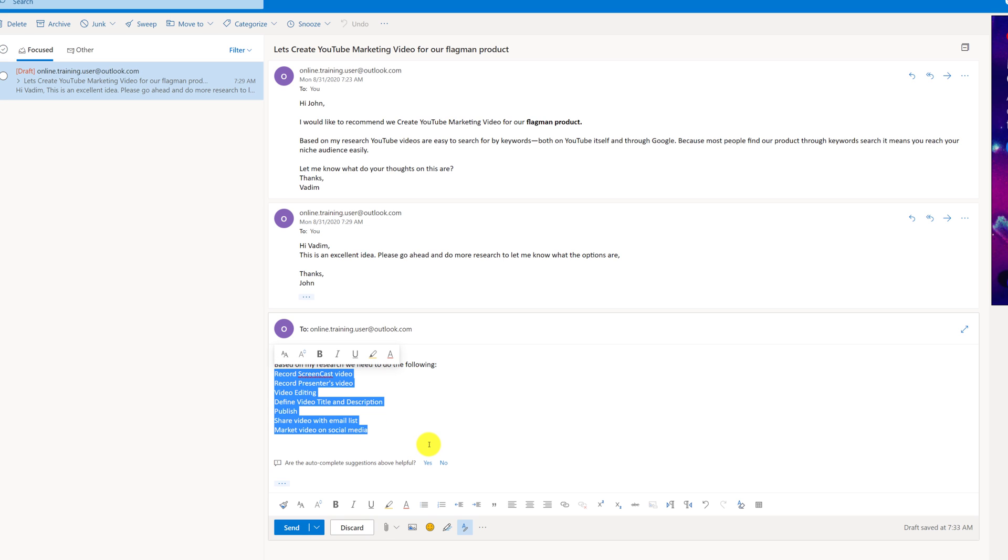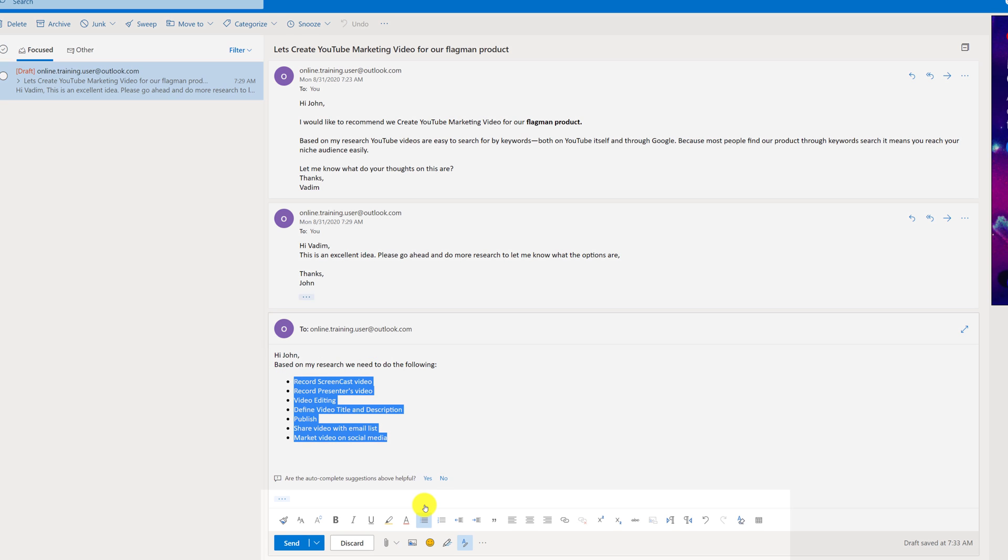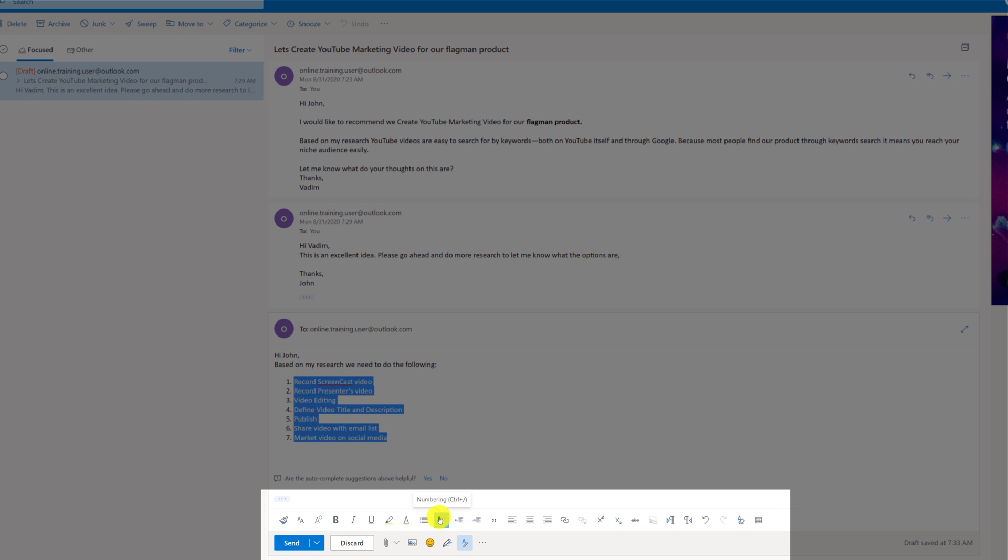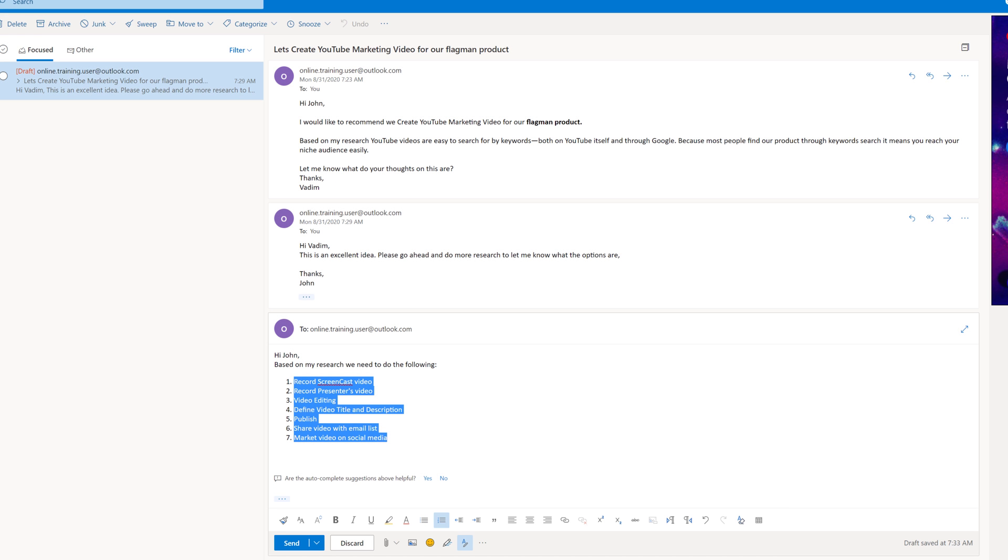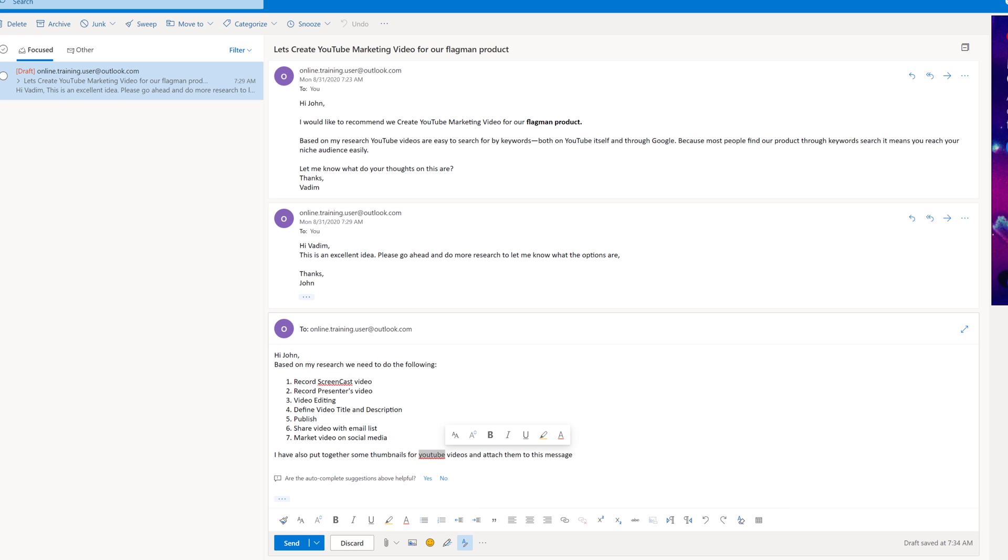Now it looks kind of plain, so what I'm going to do, I'm going to select all of my tasks, and I can either add bullets or numbering. And both of these options are available here. So you can do bullets right here or numbers right here. Whichever way you prefer, you can use either one. I continue my message. I have also put together some thumbnails for YouTube videos and attached them to this message.